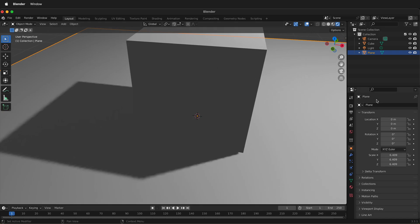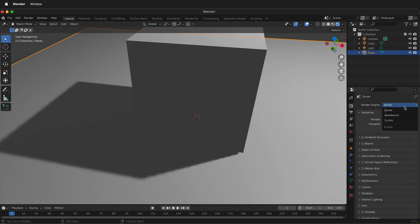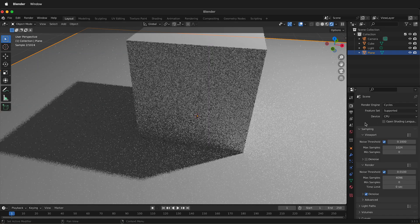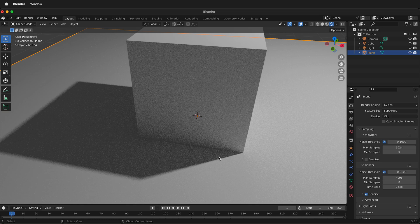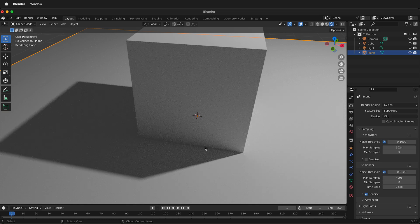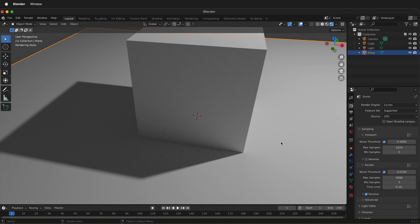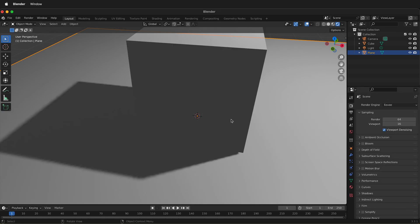If I click on the camera icon and switch to Cycles, you'll notice that the shadow looks nice but at the cost of a longer render time. So we want to be able to use Eevee and still see nice shadows in Blender.